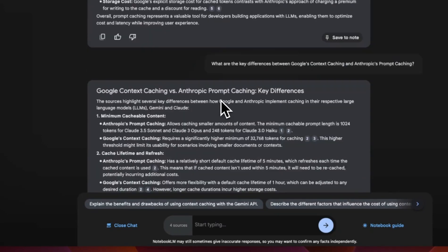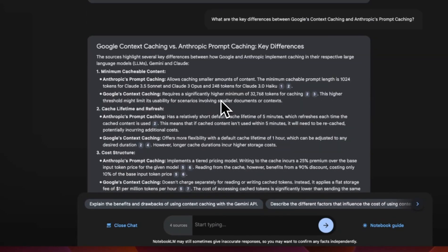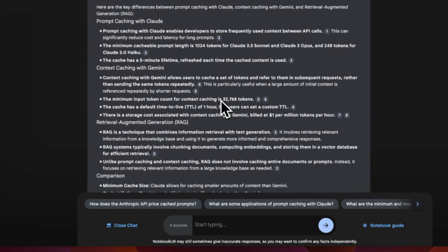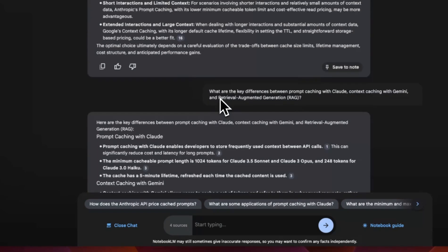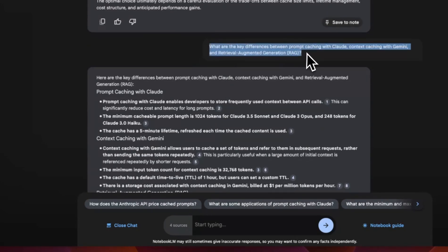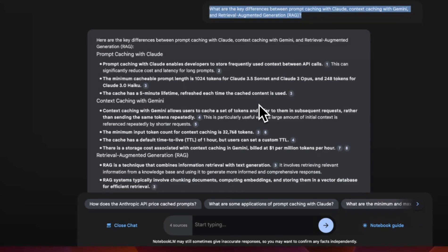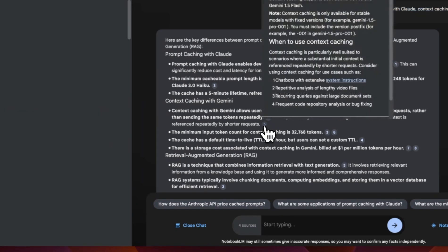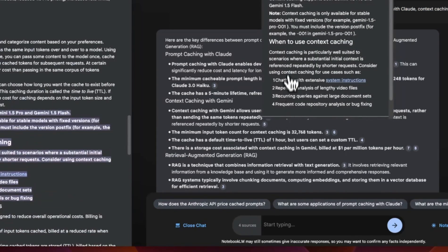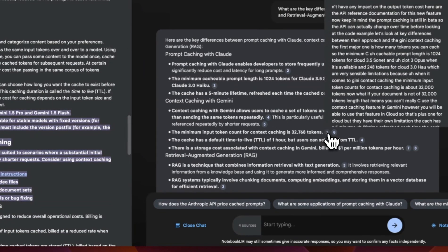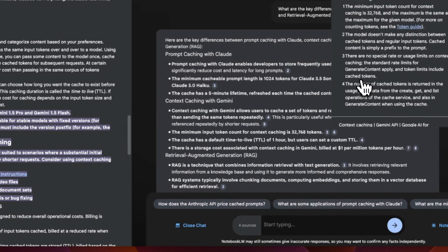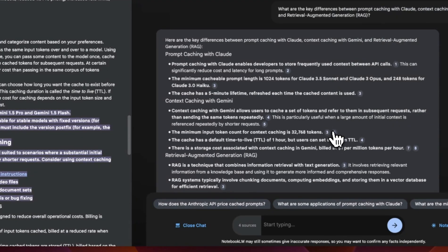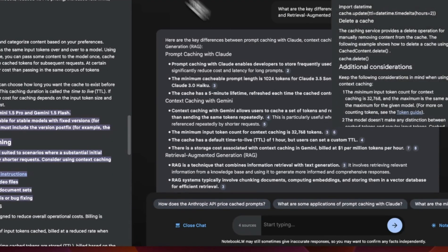Now, depending on the query that you have, it will take some time. These are some of the questions that I have previously asked. It generates the response and also highlights where the information is coming from. So this is pretty neat. Like if you click on or hover over these references, it actually tells you where exactly the information is coming from.